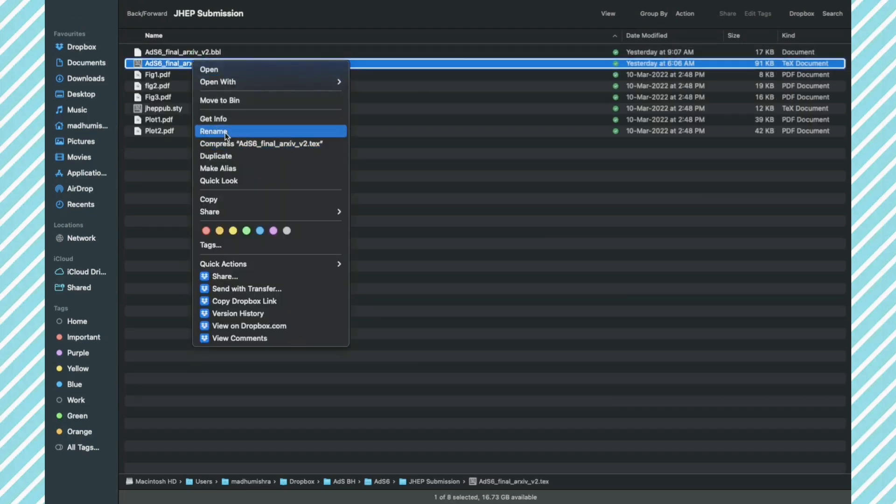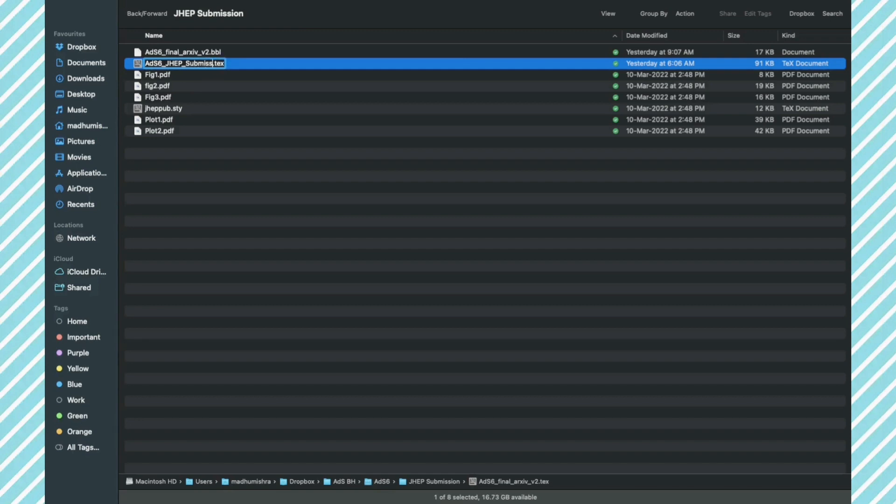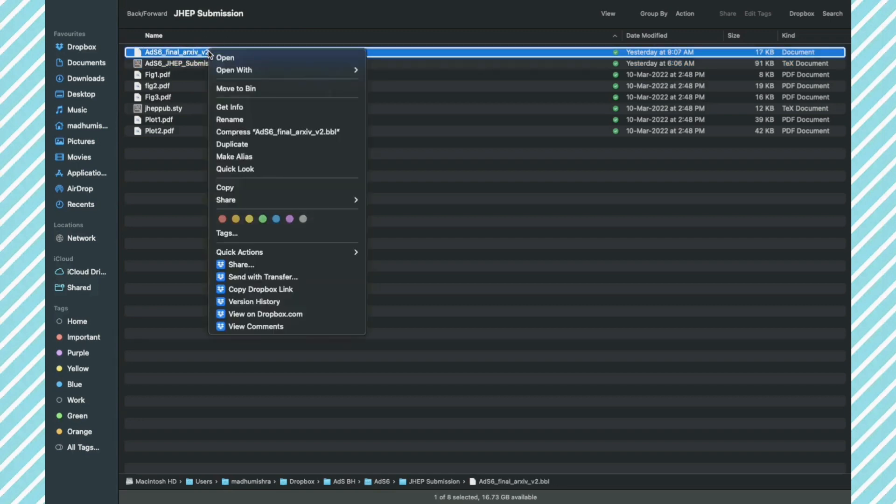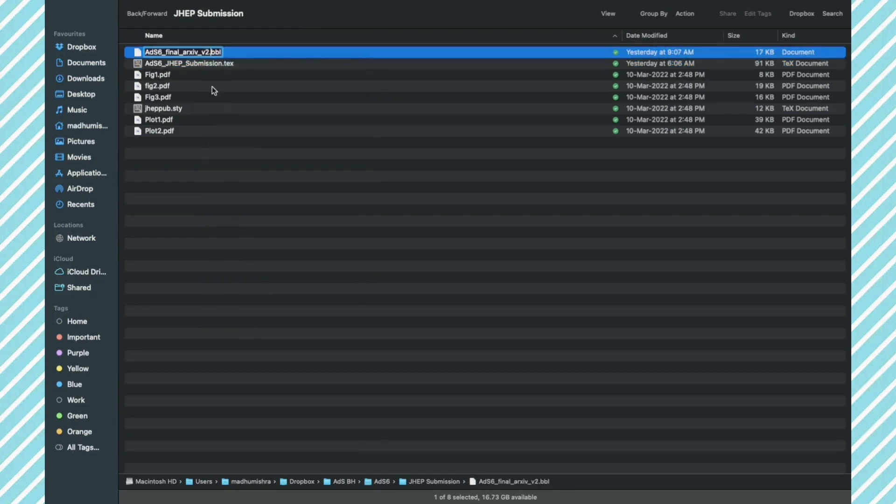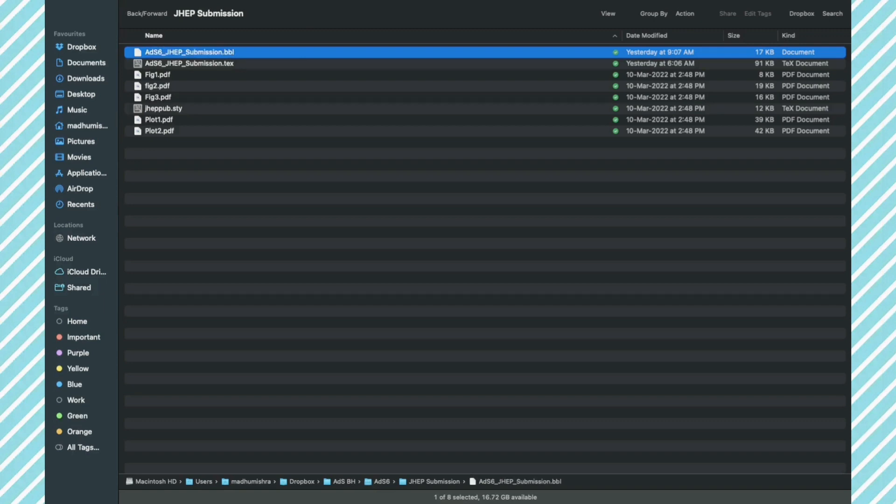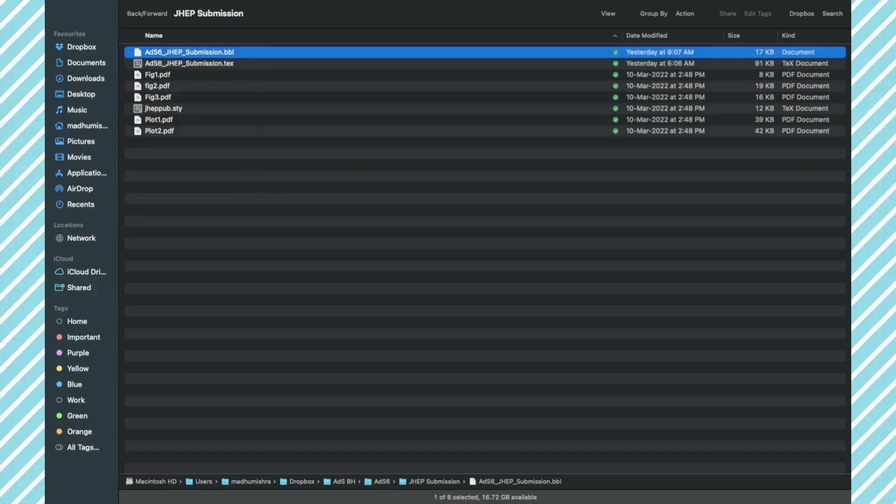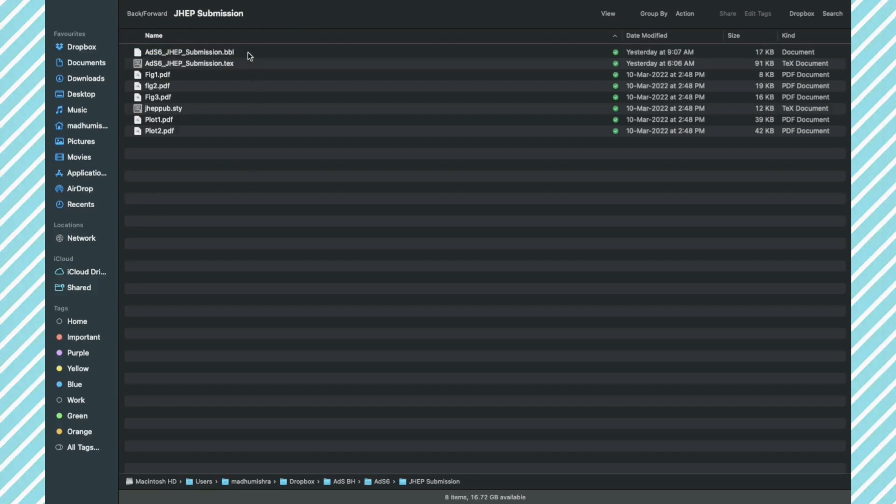So once I copy this, I am going to rename this .tex file. I am going to change from arXiv to JHEP submission, again just to avoid confusion. You can keep the same name if you want. Similarly, I am going to change the name of the .bbl file. The .tex file and .bbl file will have the same name.